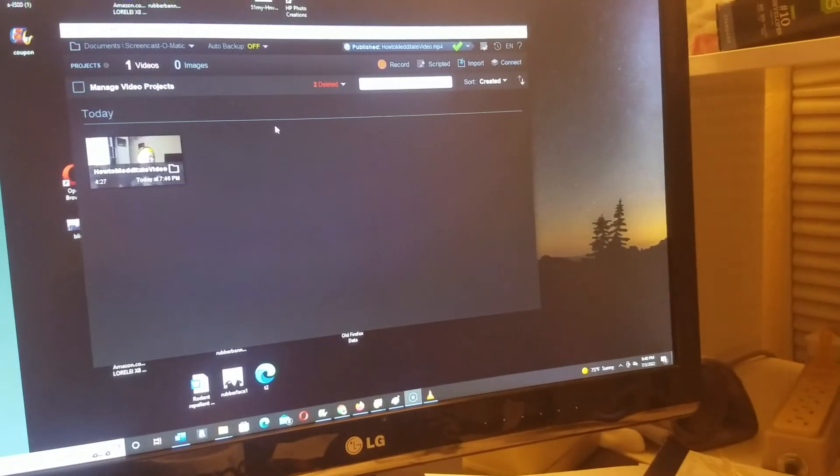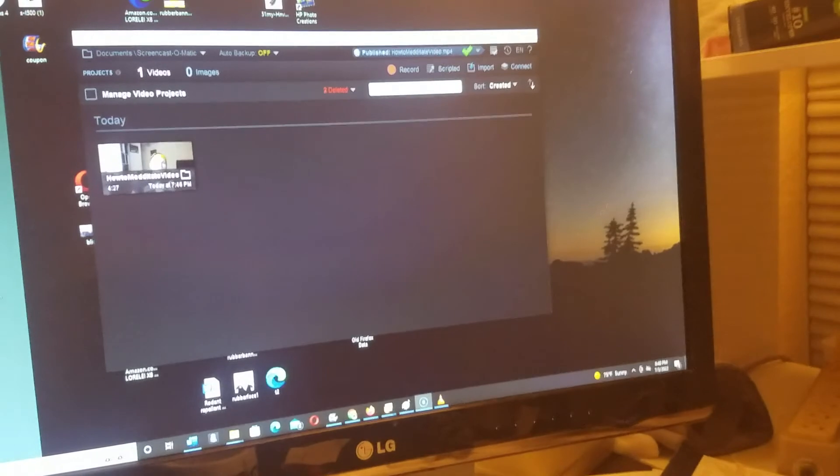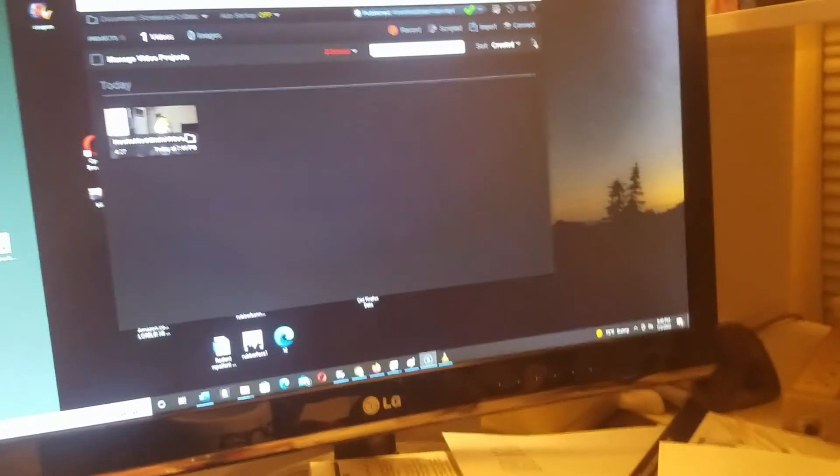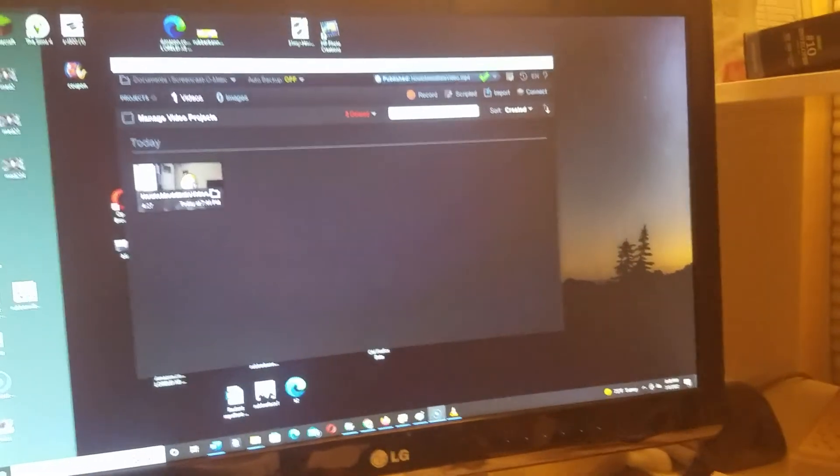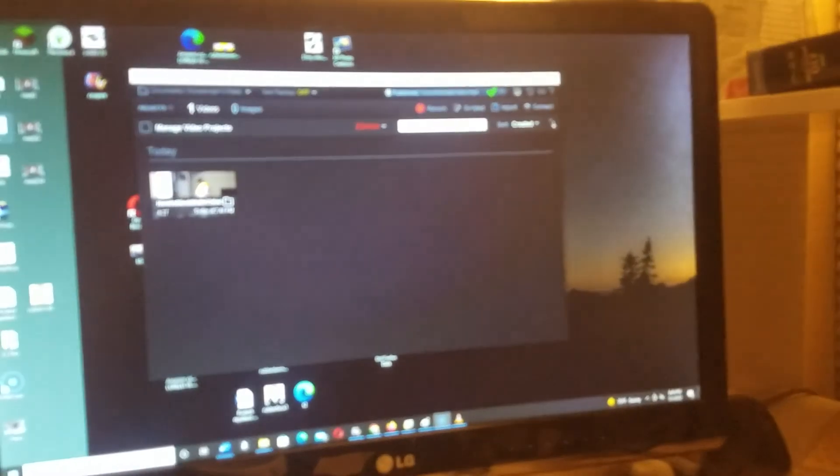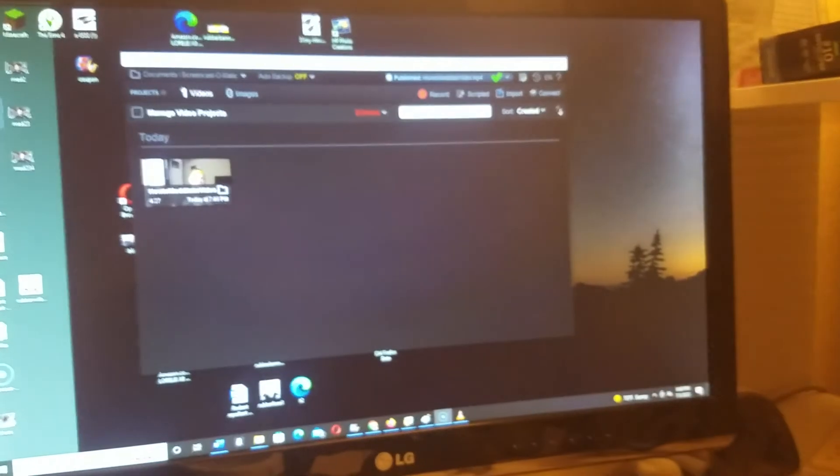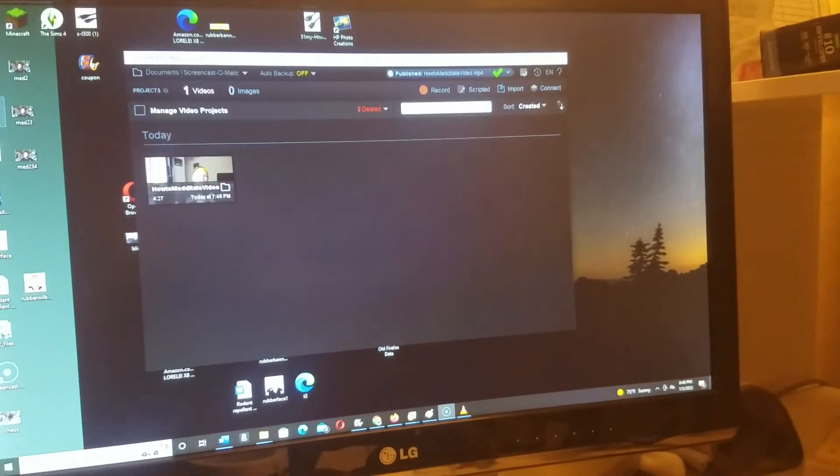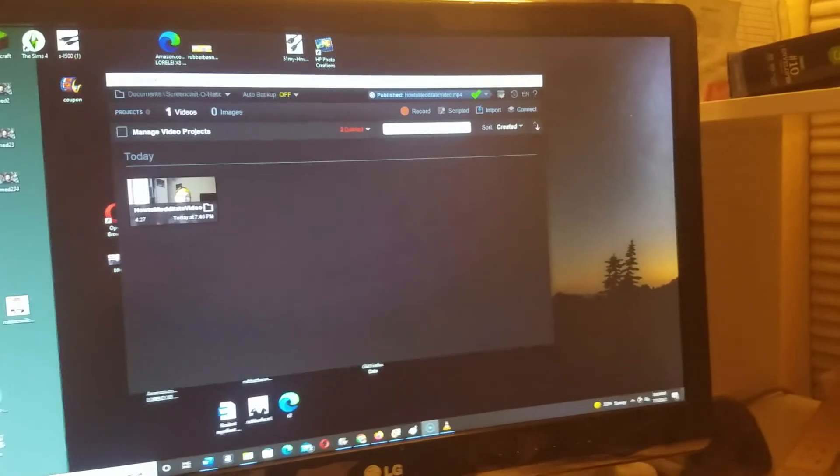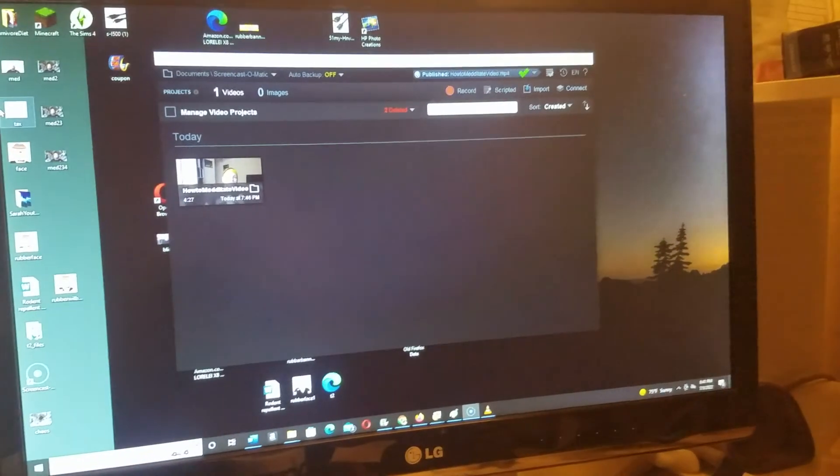After you delete them, that's going to free up some space so you can actually use Screencast-O-Matic again. You might have to restart your computer and then start up Screencast-O-Matic again. That should solve your problems - it did for me because it was giving me a headache. Thanks for watching.